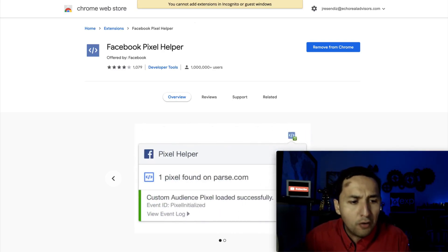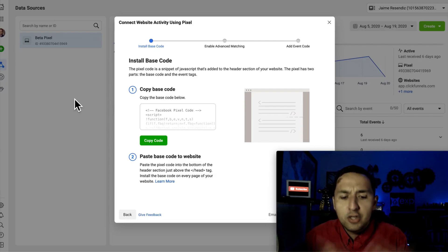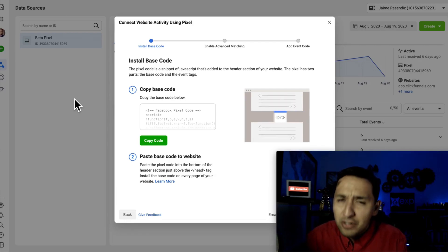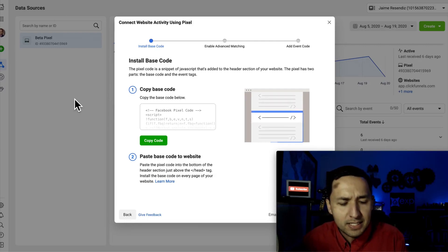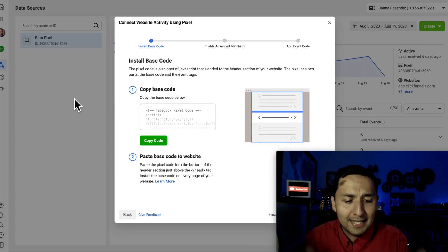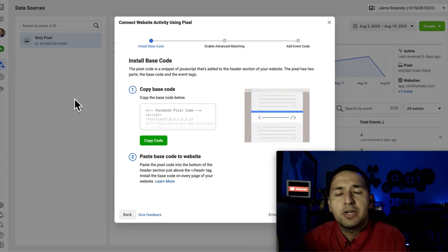Don't complicate it more than it needs to be. I understand that the interface is a little bit different, but at the end of the day, this is where you go to get your Facebook pixel code.